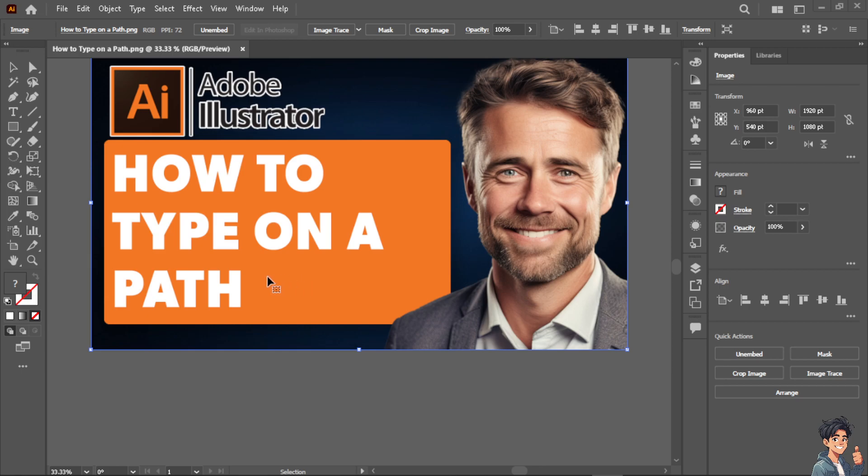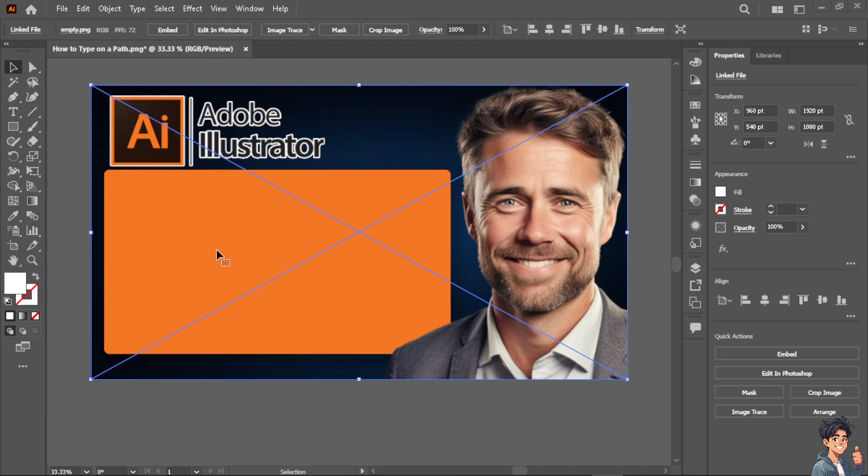This is particularly useful for logos, advertisements, and decorative typography. Now how do we do it? It's very simple and easy. All you have to do is press P on your keyboard.